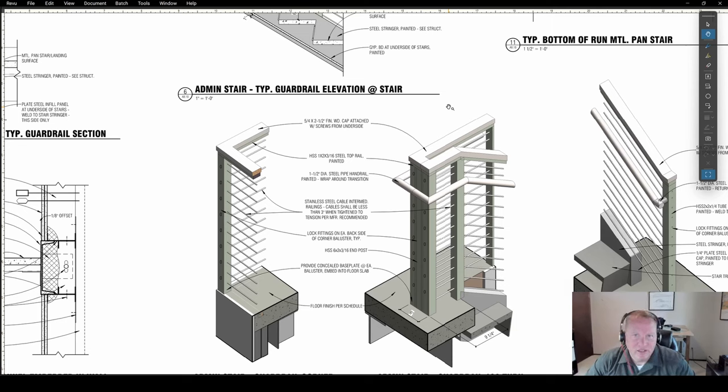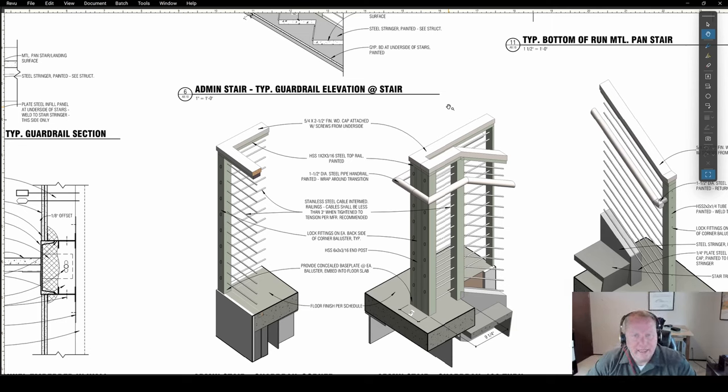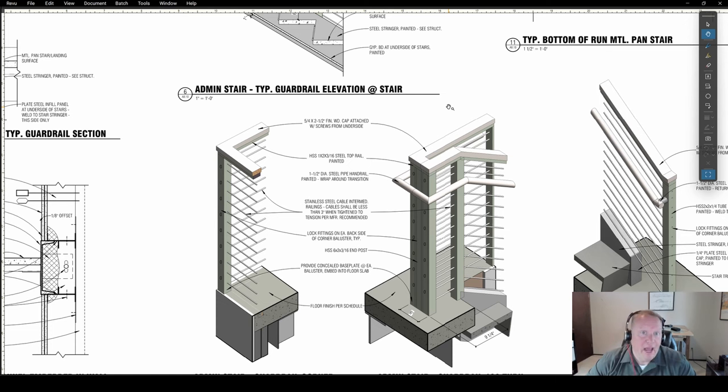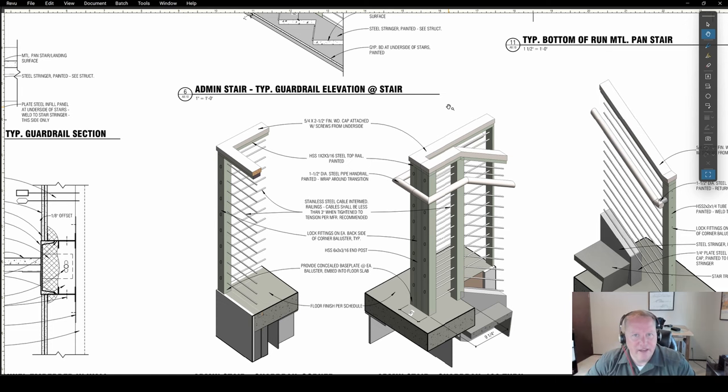So that's it for stair details. Thanks so much for watching. If you like these kind of videos, please subscribe, leave me comments, tell me what you like. Thanks to all the people who have subscribed. I really appreciate it. And we'll see you on the next video. Have a good one.